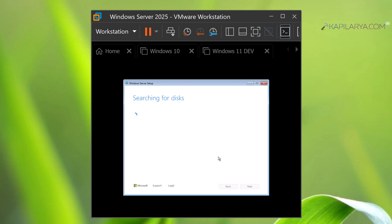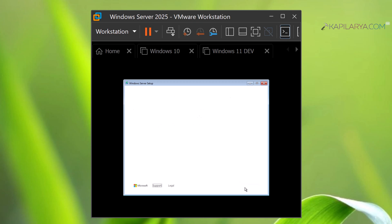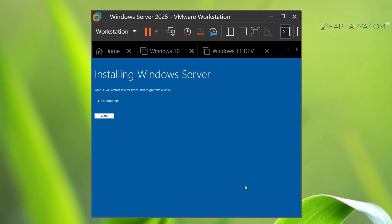Now it will search for disk. Here you can see that we have the one and only disk we created while creating the virtual machine. We will select that and click Next. So finally we have ready to install Windows Server 2025 Standard Desktop Experience. We are keeping nothing, just click on the Install button.